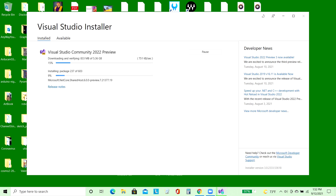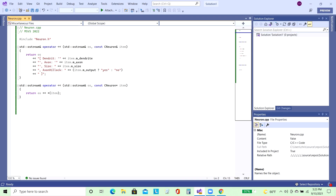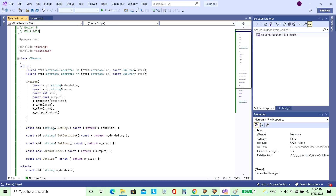I'll be loading up Visual Studio 2022 and I have my neuron class loaded up and ready to test out in software. And here we go.